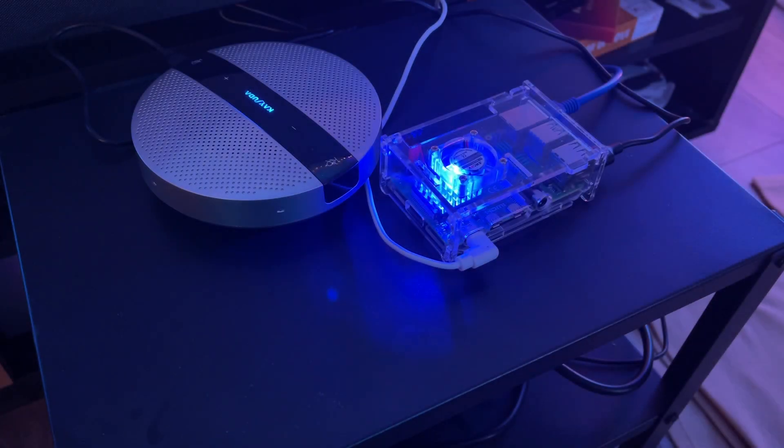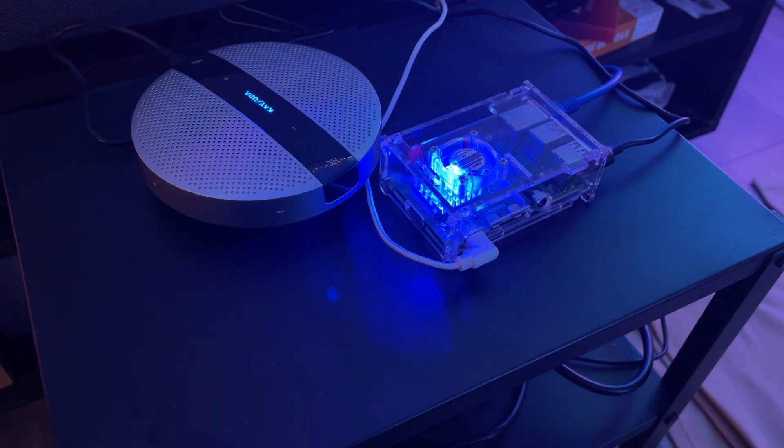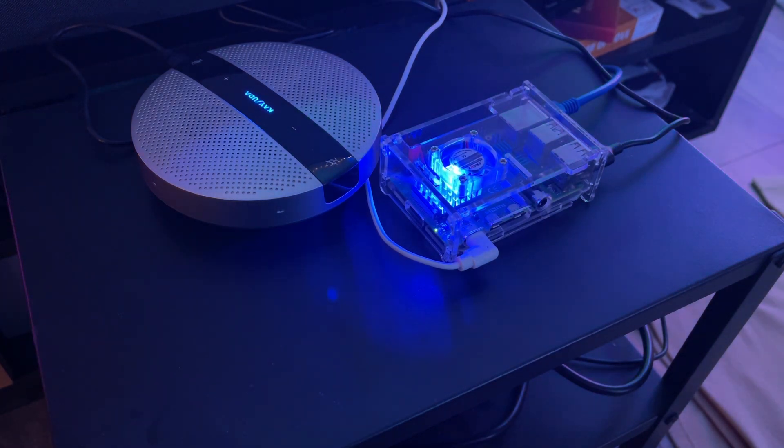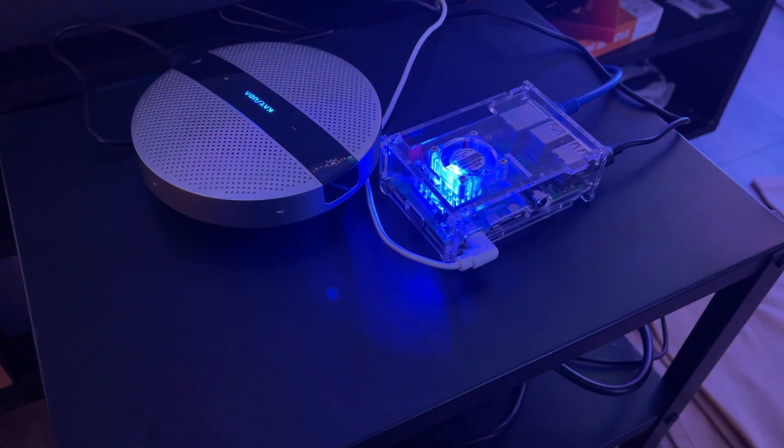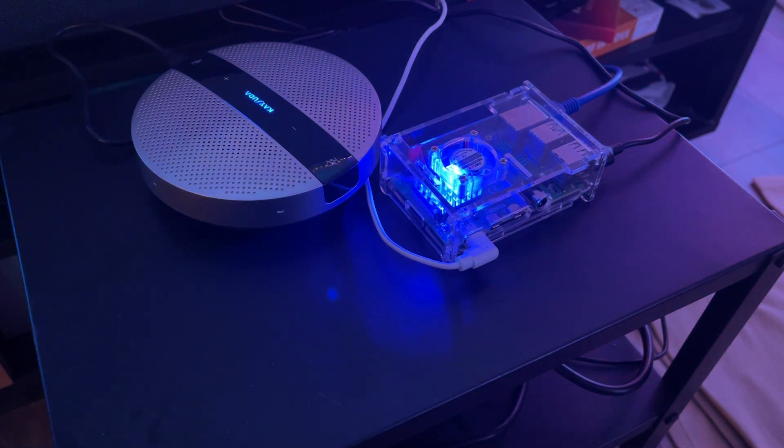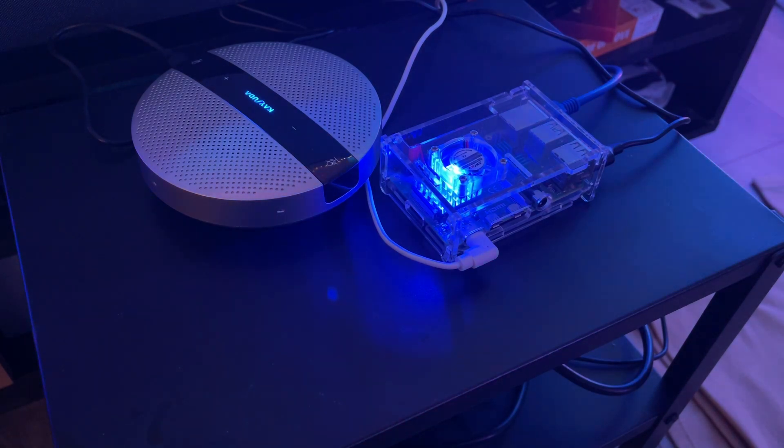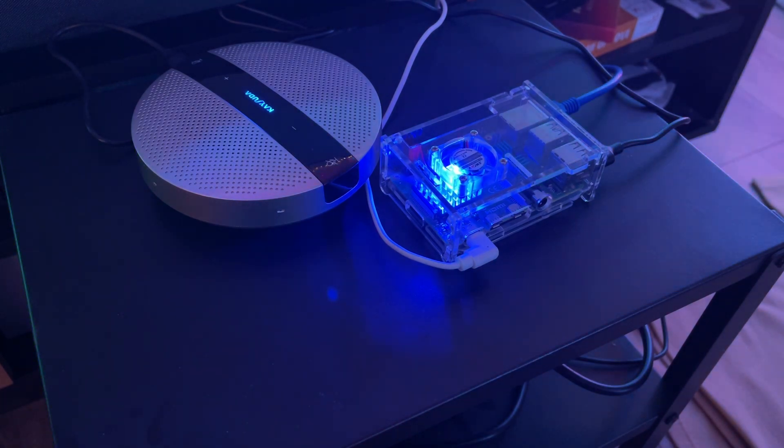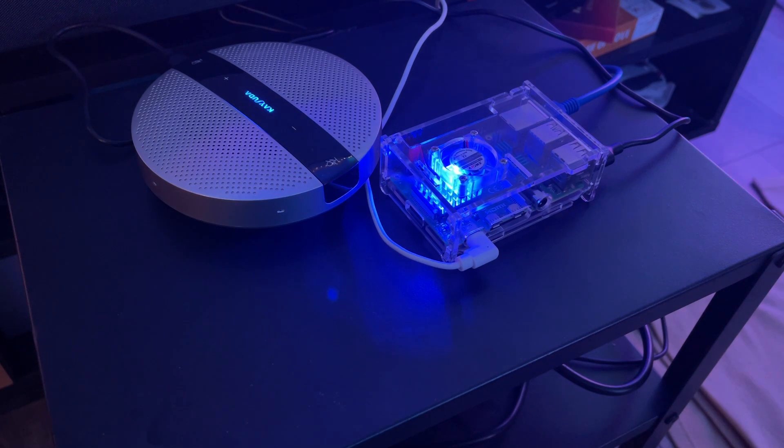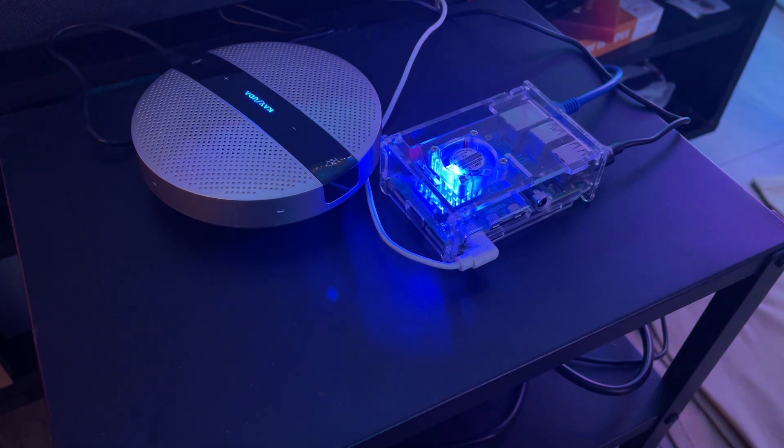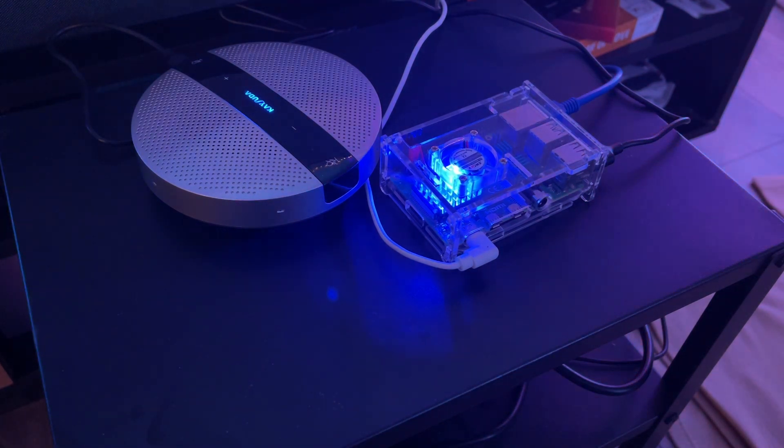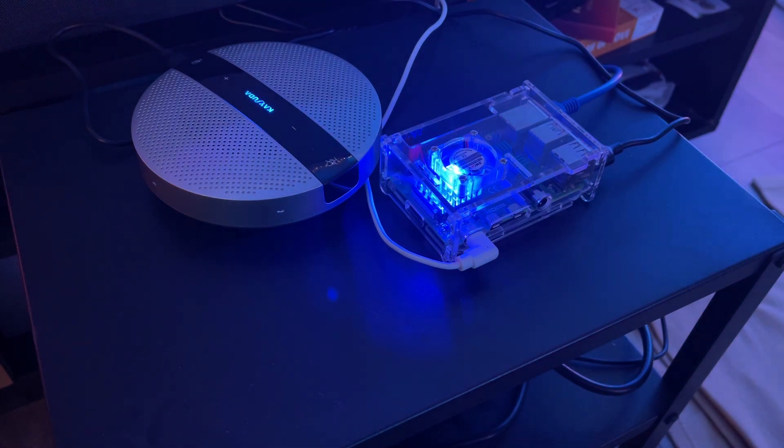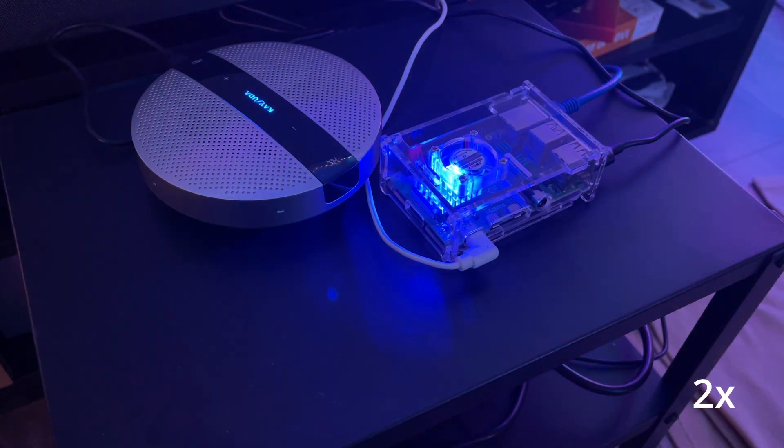And finally, let's ask something random. Hey Jarvis, how to make scrambled eggs? I am just a voice assistant. I don't have the ability to cook or prepare food. However, I can provide you with a basic recipe for scrambled eggs. To make scrambled eggs, you will need two eggs per serving, salt and pepper to taste, one tablespoon of butter or oil.